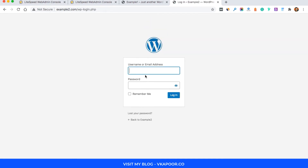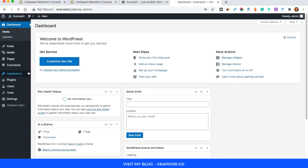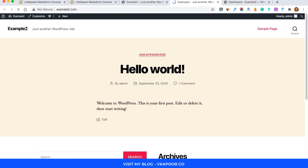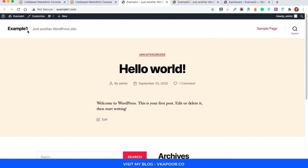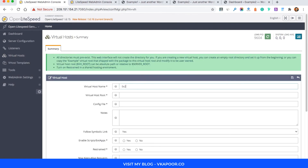WordPress has been installed successfully and now I can log into this other website. As you can see I've successfully installed WordPress on the same OpenLiteSpeed web server. Now we have two websites: example one and example two. In the rest of this video I won't speak but will quickly show you how to set up one more website.